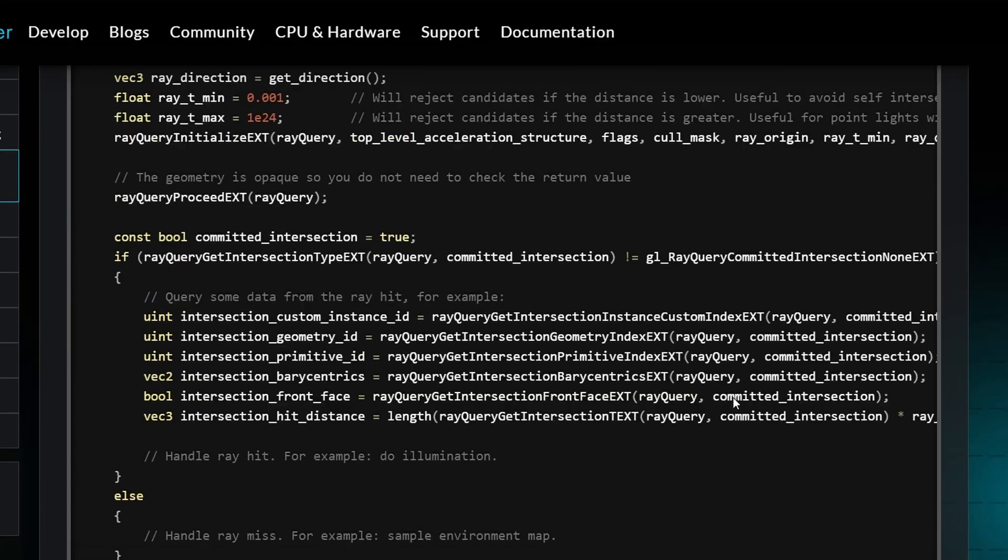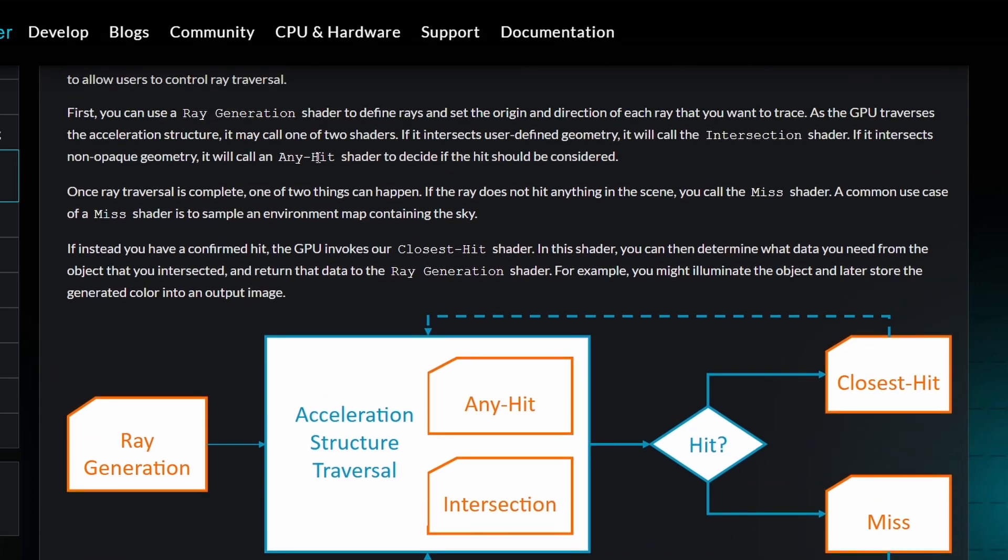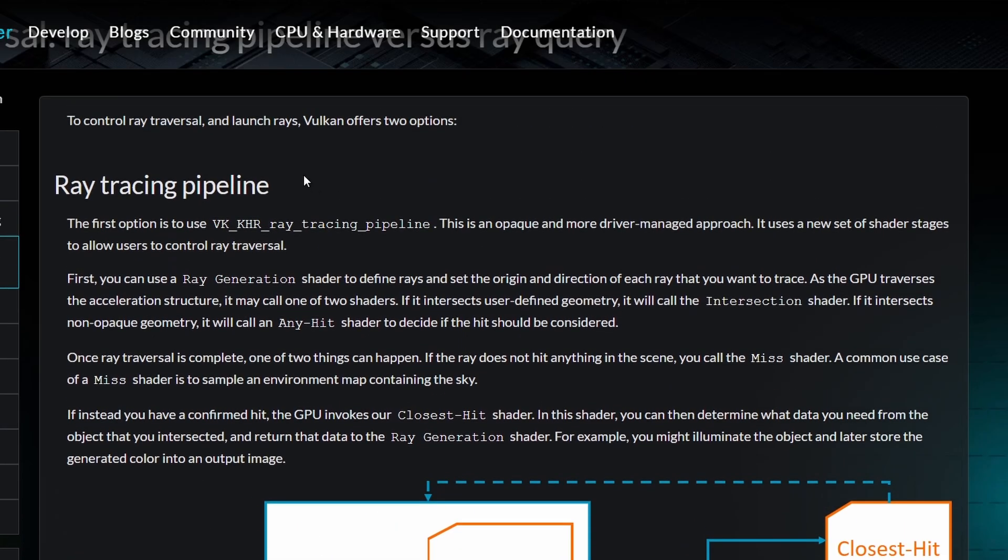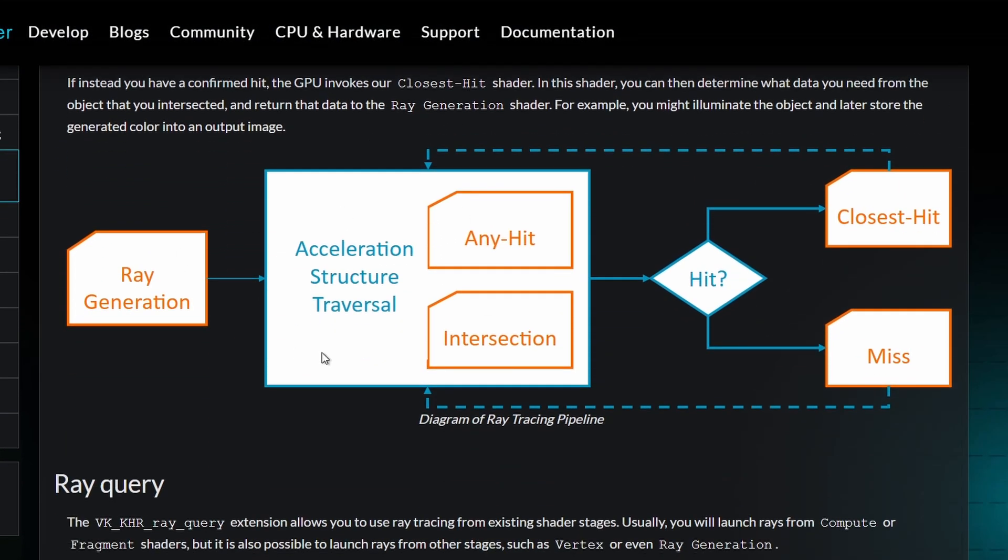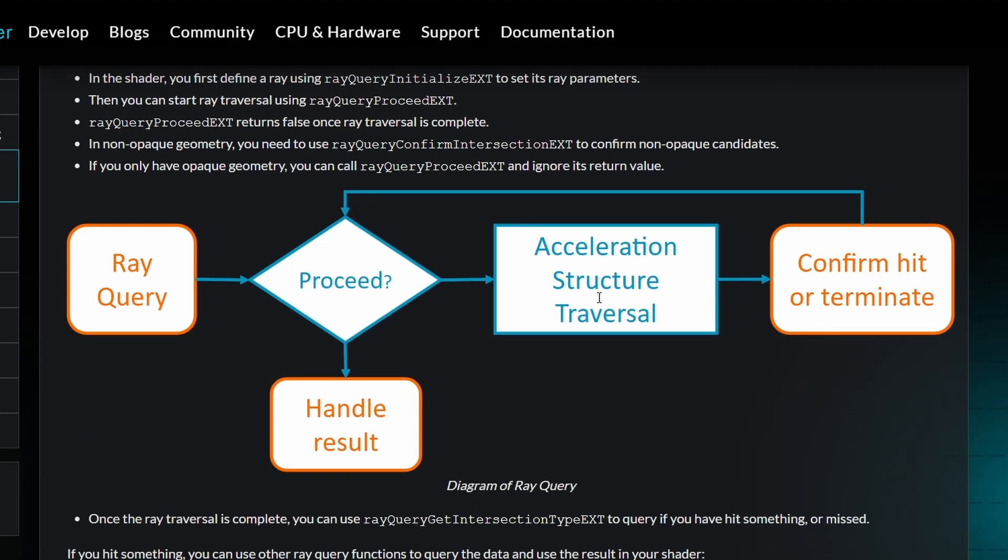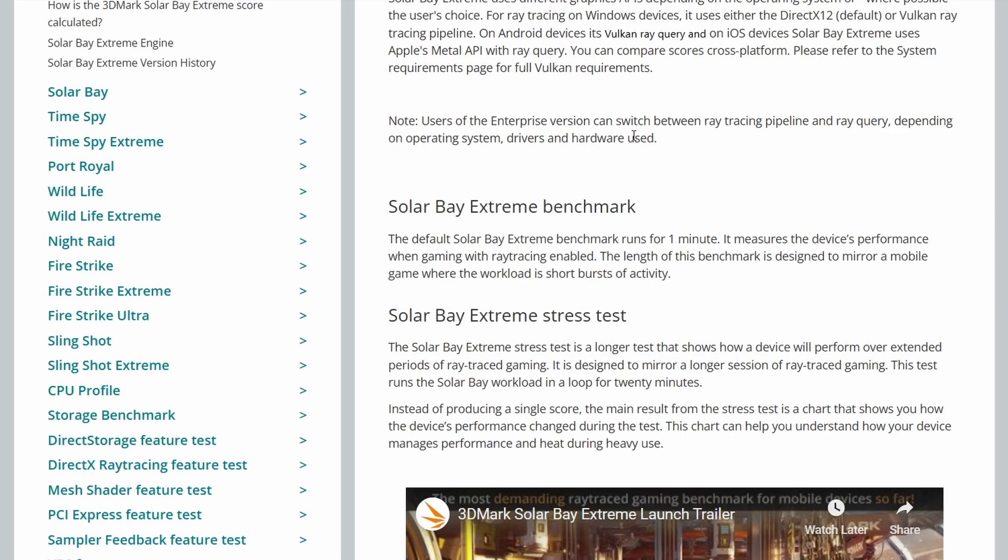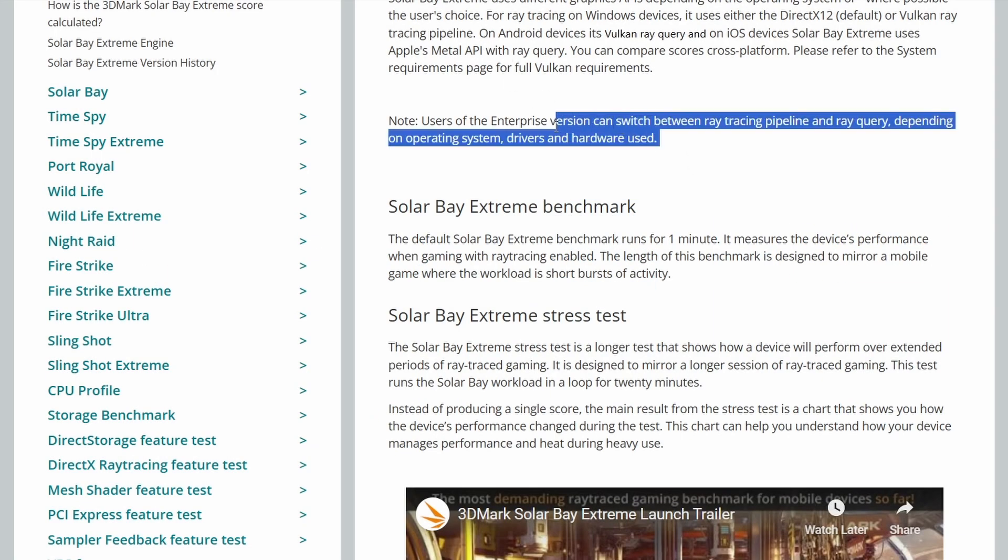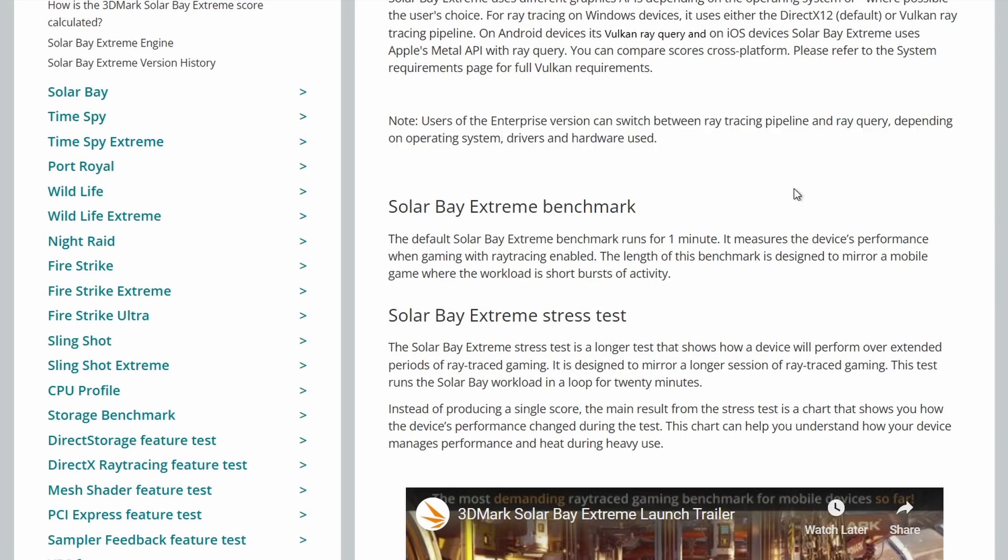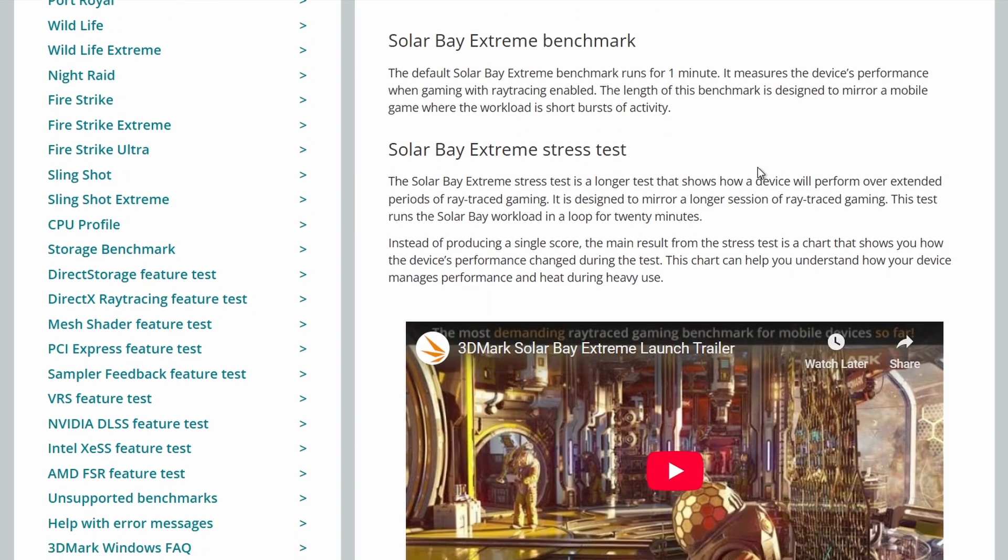So I think if you're doing a big ray traced scene and fully ray traced, you want to just use ray tracing pipeline because most of it's boilerplate and you can just call the ray generation functions and it's all handled for you in the drivers and the GPU. But if you're doing something a little bit more simple and with an existing shader pipeline, ray query is better because it can integrate with fragment and compute shaders. But you have to handle a lot of the ray tracing yourself within those shaders. So it's kind of a trade off between performance, ease of use and the level of detail you're rendering in a scene and the amount of ray tracing you want to put into that scene. So it would be interesting to flick between ray tracing pipeline and ray query on Solar Bay Extreme and see what the differences are. But you need enterprise version for 3DMark and I don't have that.